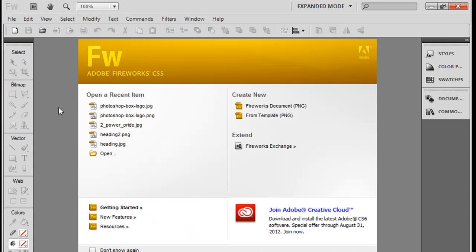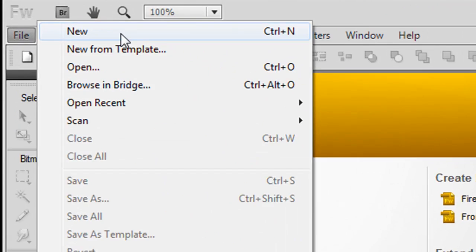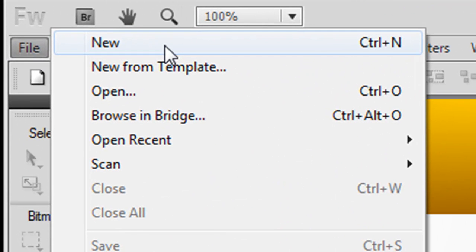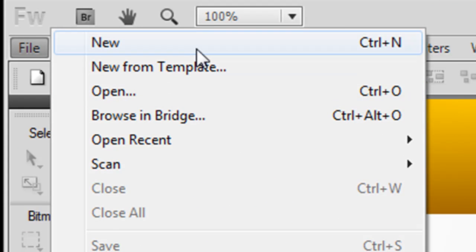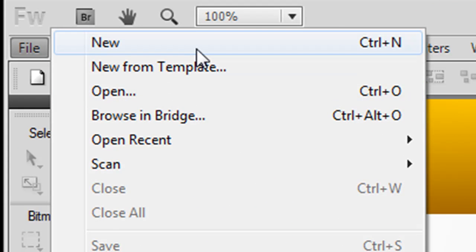This is your welcome screen. Now what you can do is you can start a new document or you can open any picture file on your computer. Let's start a new document.